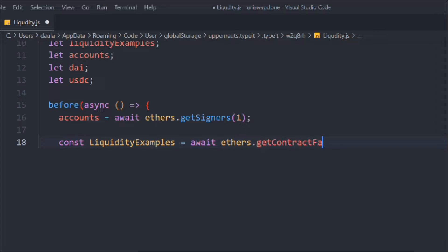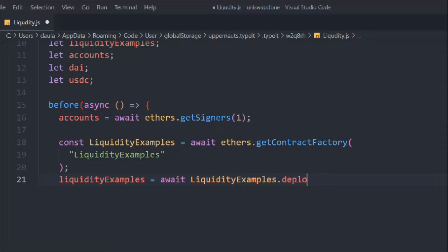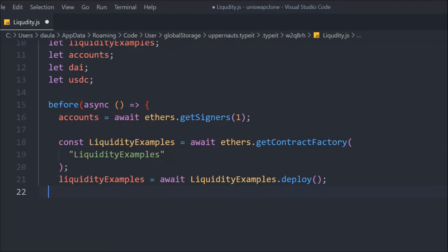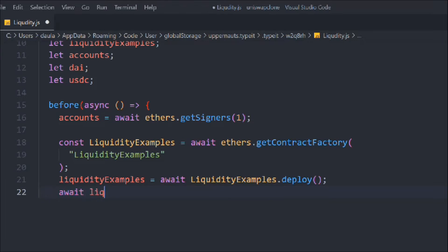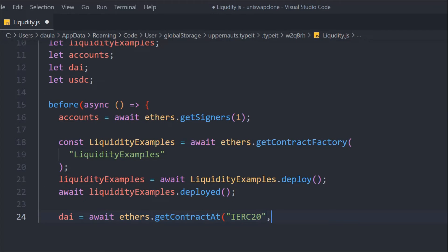We call `getContractFactory` providing the name `LiquidityExample`, then deploy it with `liquidity.deploy()`, and call `liquidity.deployed()` so the contract is fully deployed. Then we set up the DAI instance by calling `ethers.getContractAt()` — this function is a Hardhat addition, not in standard ethers.js — passing the IERC20 interface and the DAI token address.